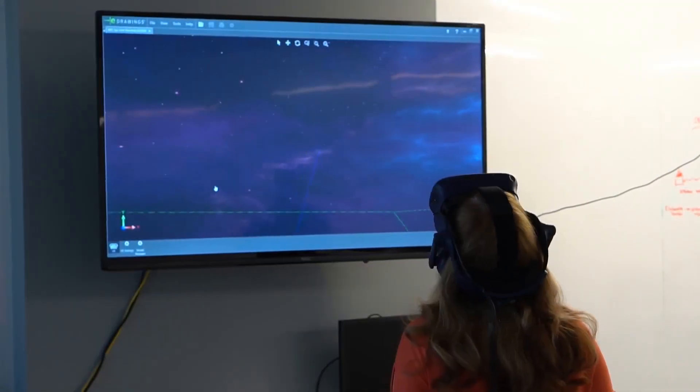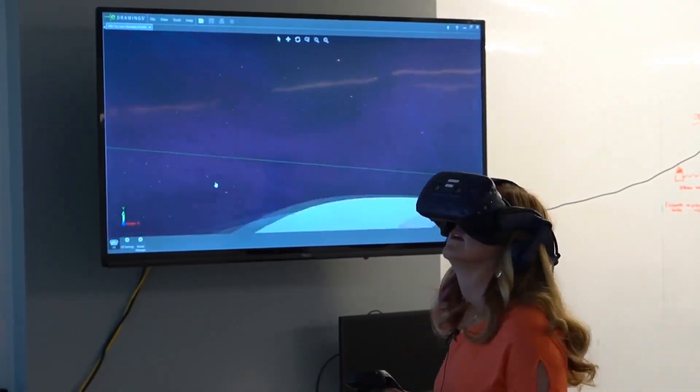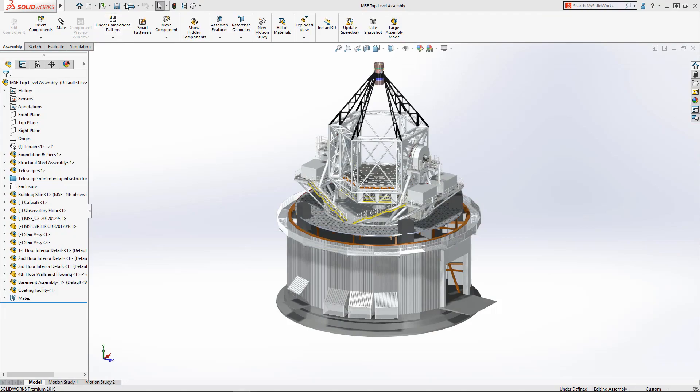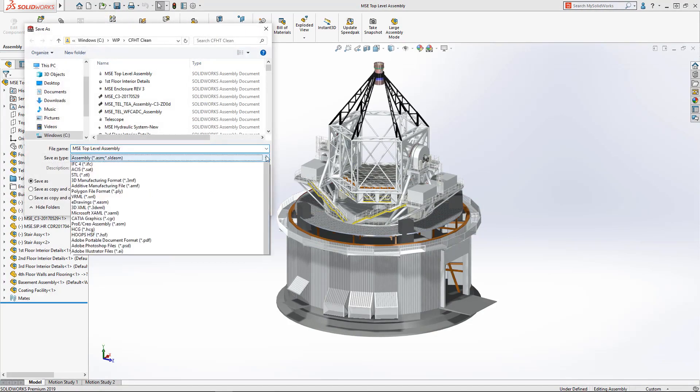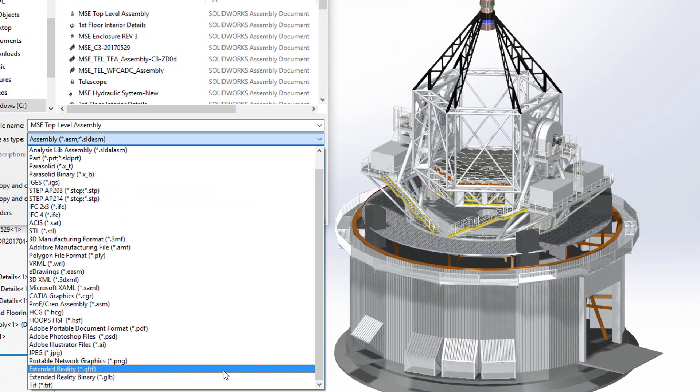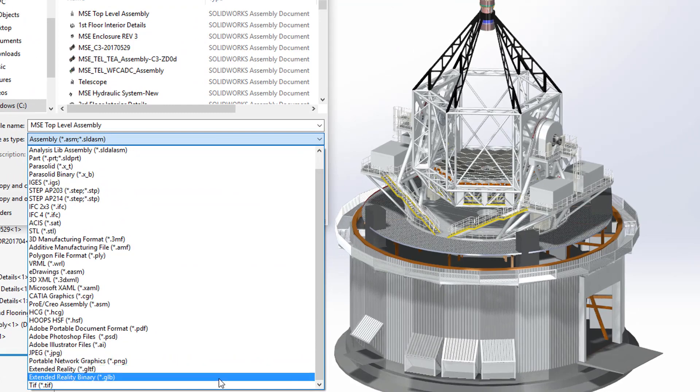In addition to direct VR in eDrawings, SOLIDWORKS 2019 includes an extended reality exporter. A save as delivers geometry, textures, appearances, plus much more.